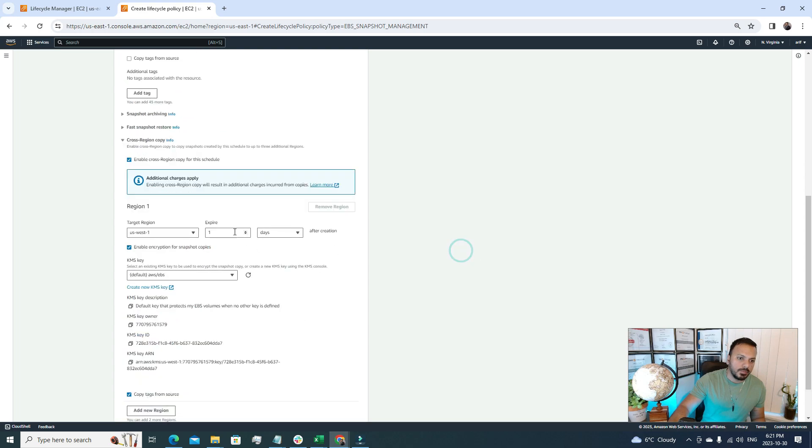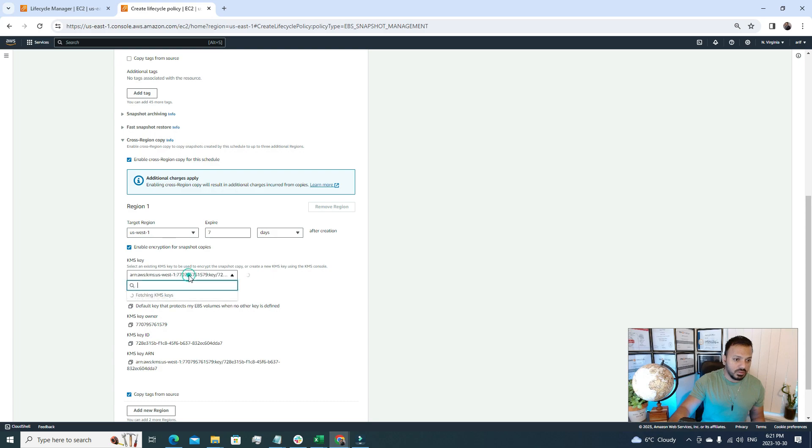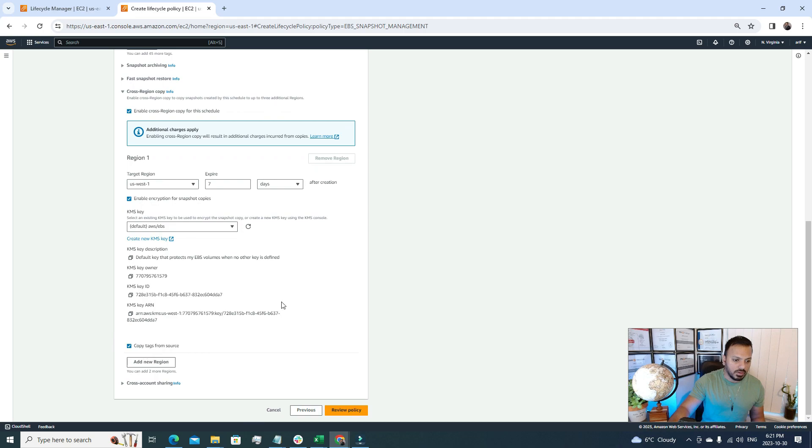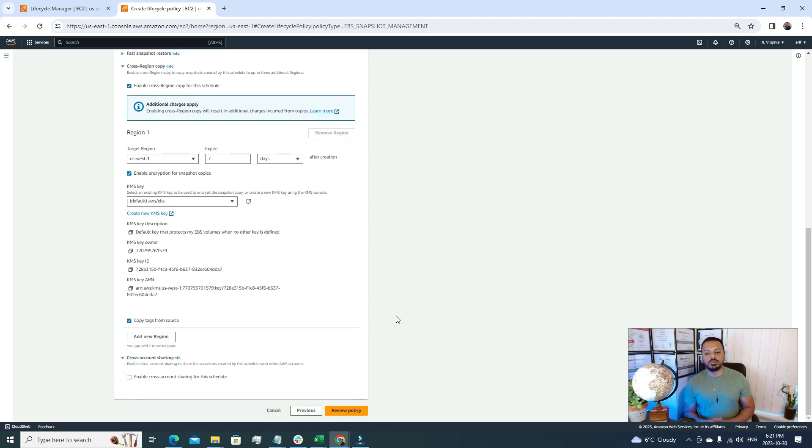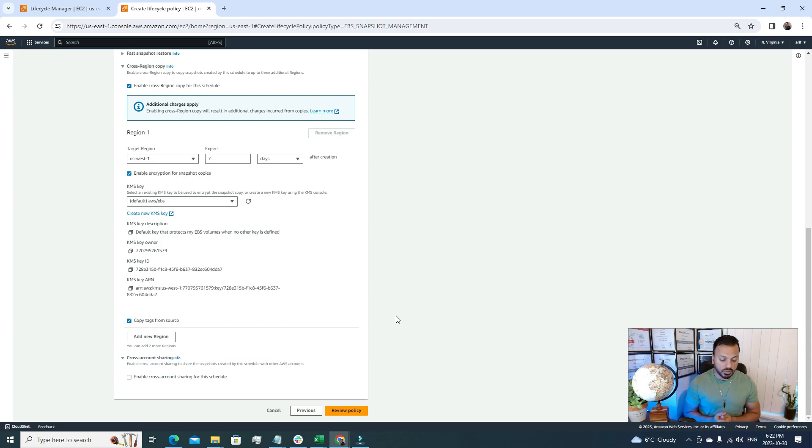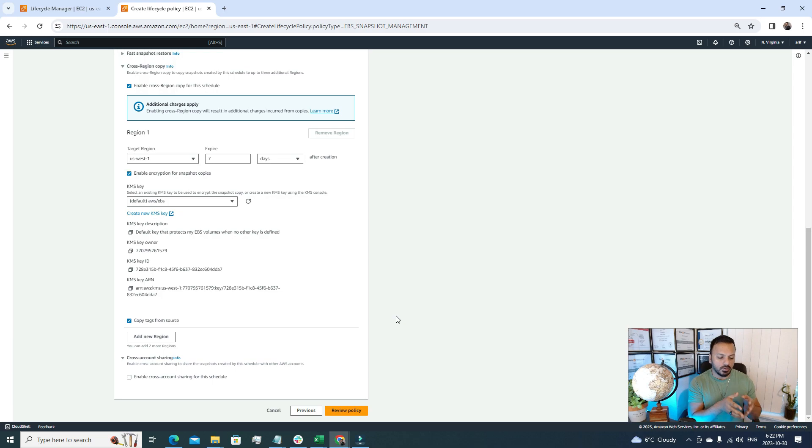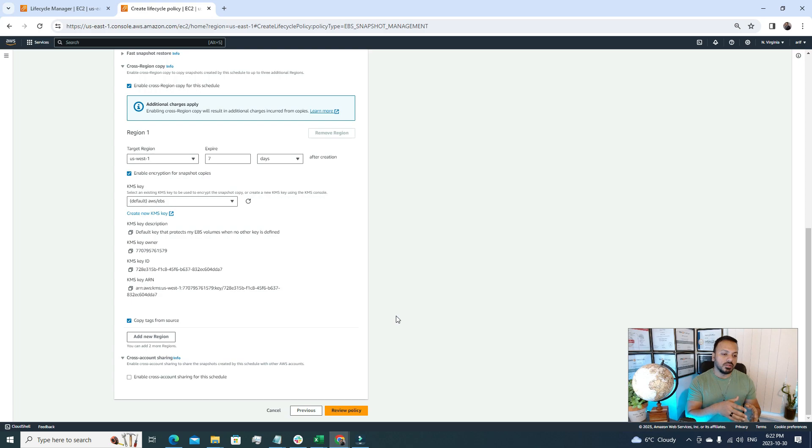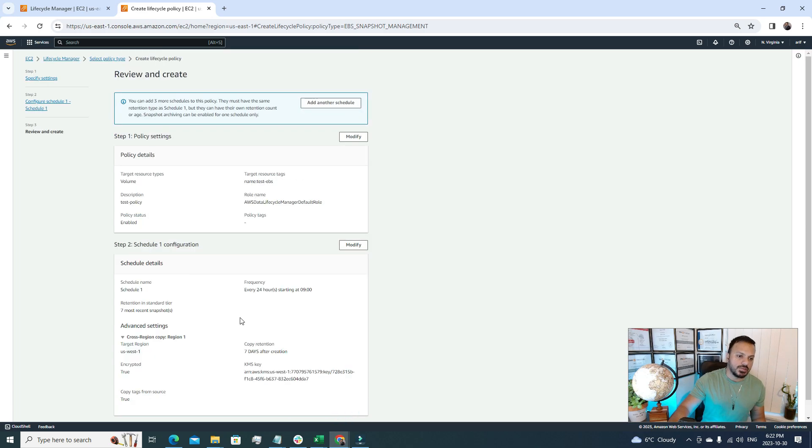For expire, let's also put seven, so after seven days it will also expire from the second region. For the KMS key, we'll use the default KMS key, and everything looks okay. For cross-account sharing, if we want to do cross-account sharing, you can do that. What do you mean by cross-account sharing? Well, if you have multiple AWS accounts and you want to share some snapshot of your EBS volume to another AWS account, you can enable this feature, so the other account can access these snapshots too. After that I'm gonna just review the policy.